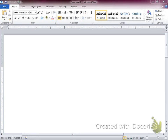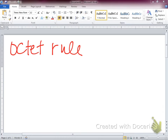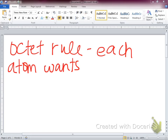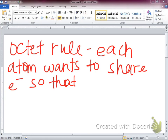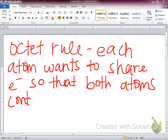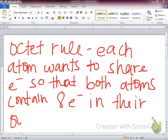To continue talking about covalent bonds, we want to make sure we understand covalent bonds share electrons. What they're going to do is share electrons until they complete what we call the octet. The octet rule tells us that each atom wants to share electrons so that both contain eight electrons in their outer shell.